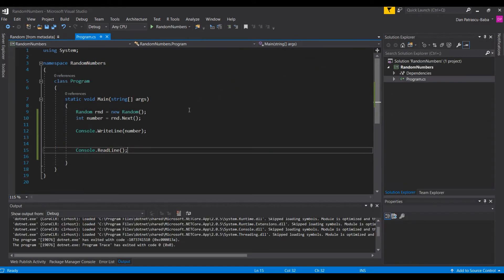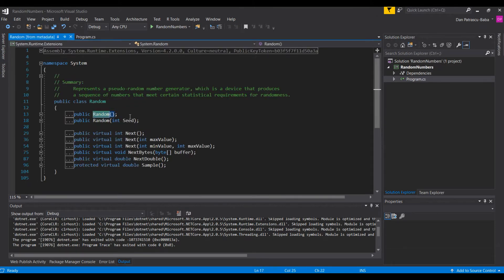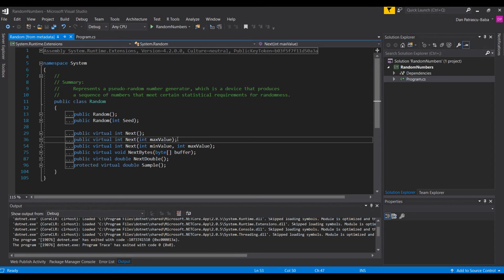The next question that would arise is: is there a way that we could define an interval so that each time we generate a random number, that number should belong to that interval? Let's go to the Random class definition to check exactly what we have at our disposal. We can see that we have the Next method, with an overload which takes an int value as the max value.